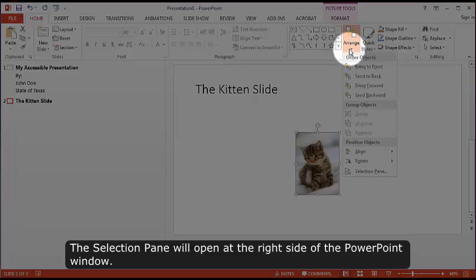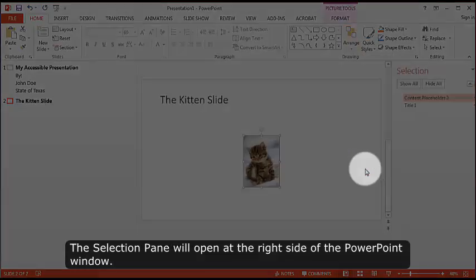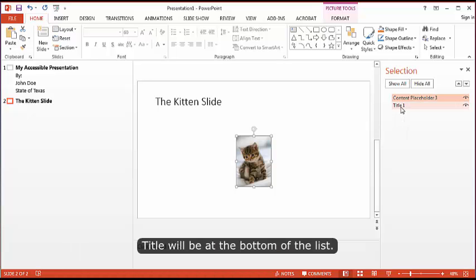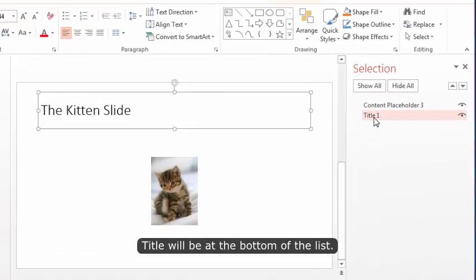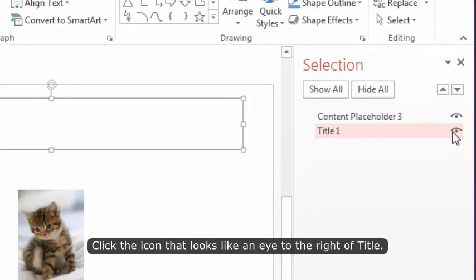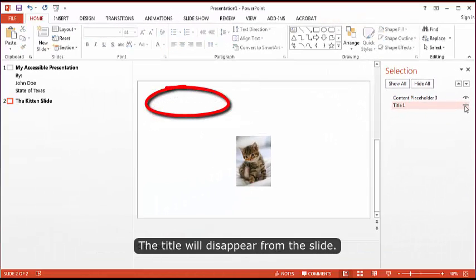The Selection Pane will open at the right side of the PowerPoint window. This pane lists each placeholder or object in the current slide's layout. Title will be at the bottom of the list. Click the icon that looks like an eye to the right of Title. The title will disappear from the slide.